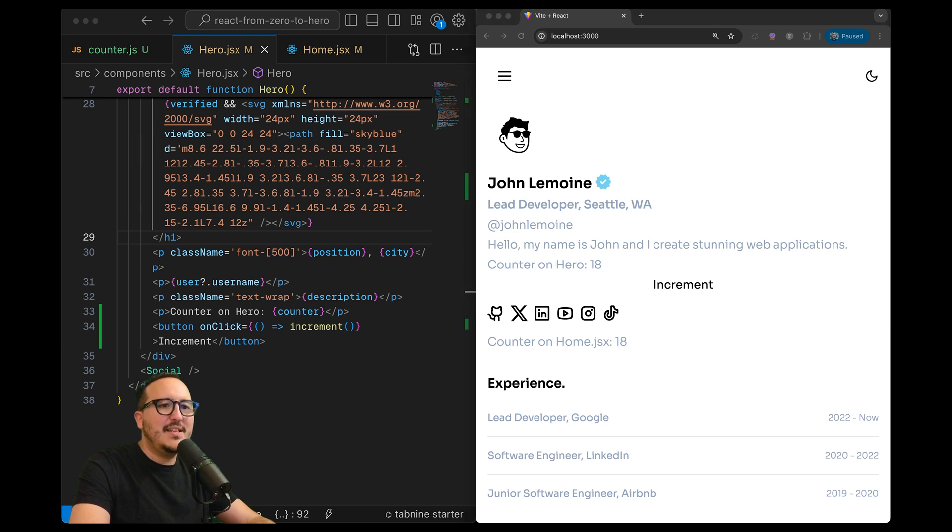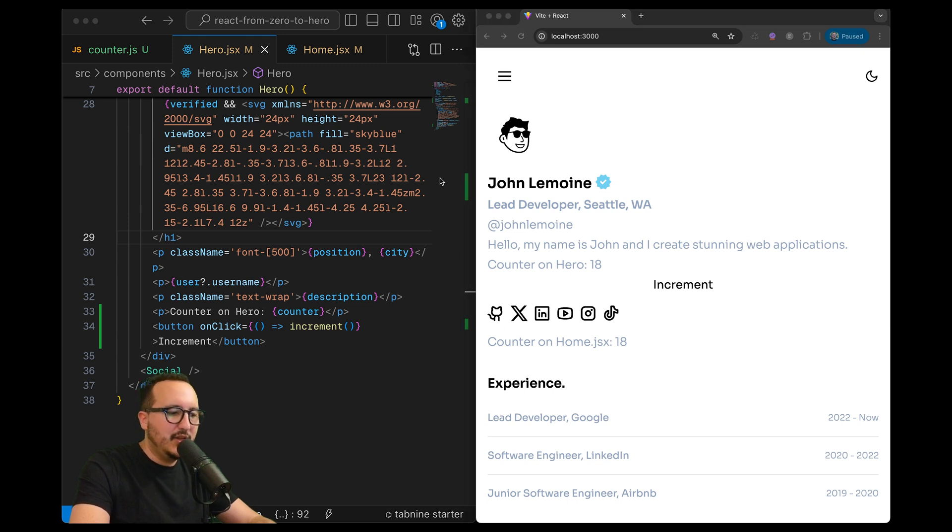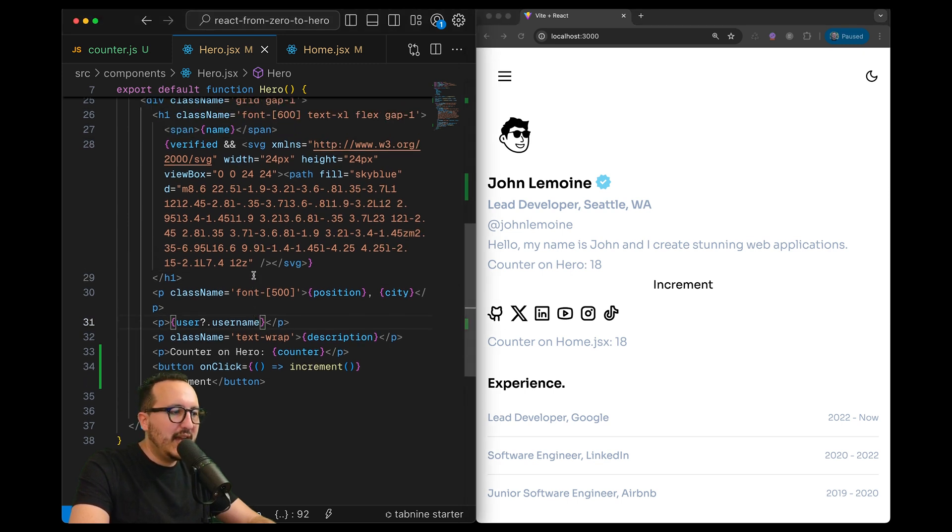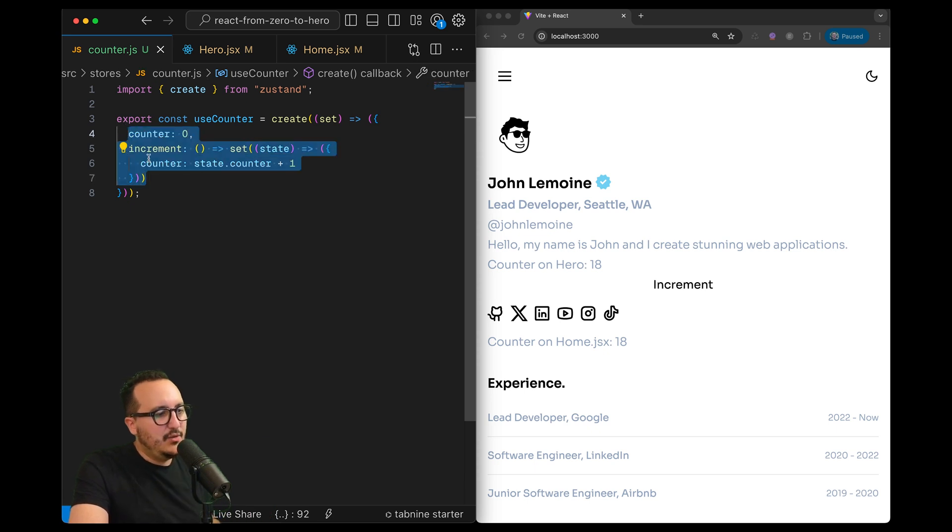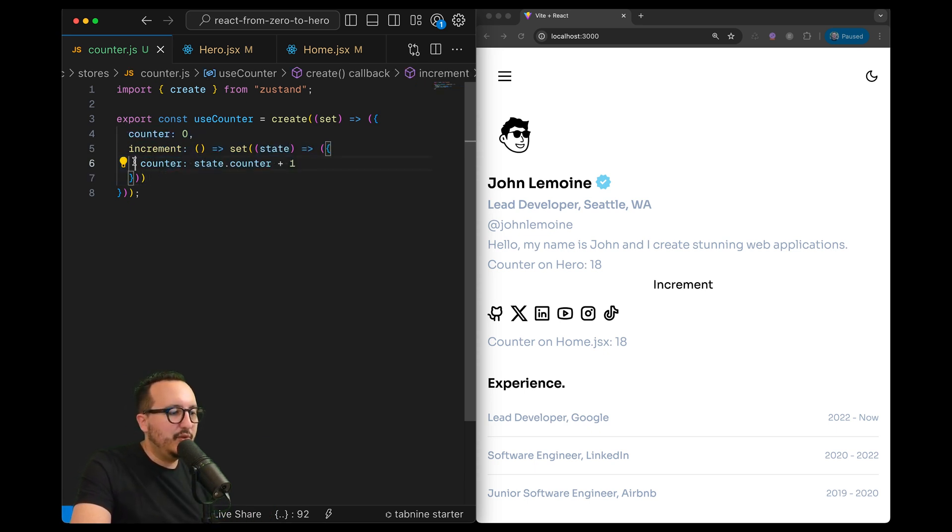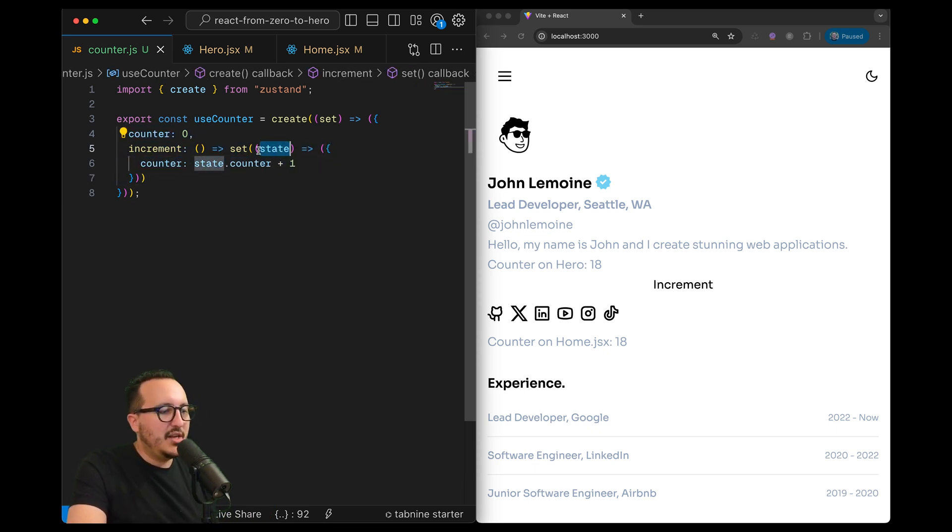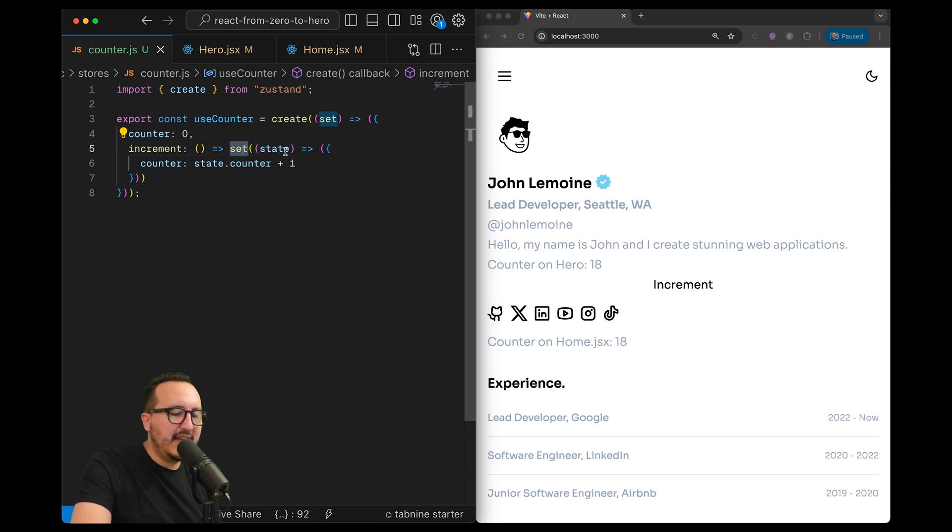Okay so this is as simple as this to use a store. You could have as many stores as you want and you can store as many elements as you want. Just do the operation here by using set and state.